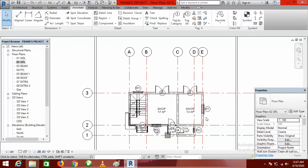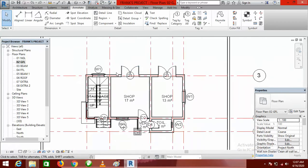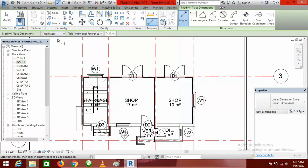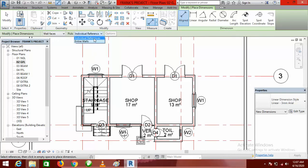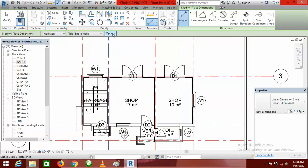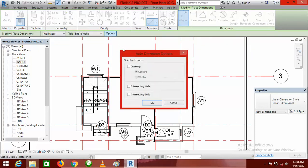The next method you can use is this: go to Aligned. When you come here you can see two options — Individual References and Entire Walls. The first method I showed you was Individual References, which is more tedious. Entire Walls is faster and easier, so click on it and then click on Options.